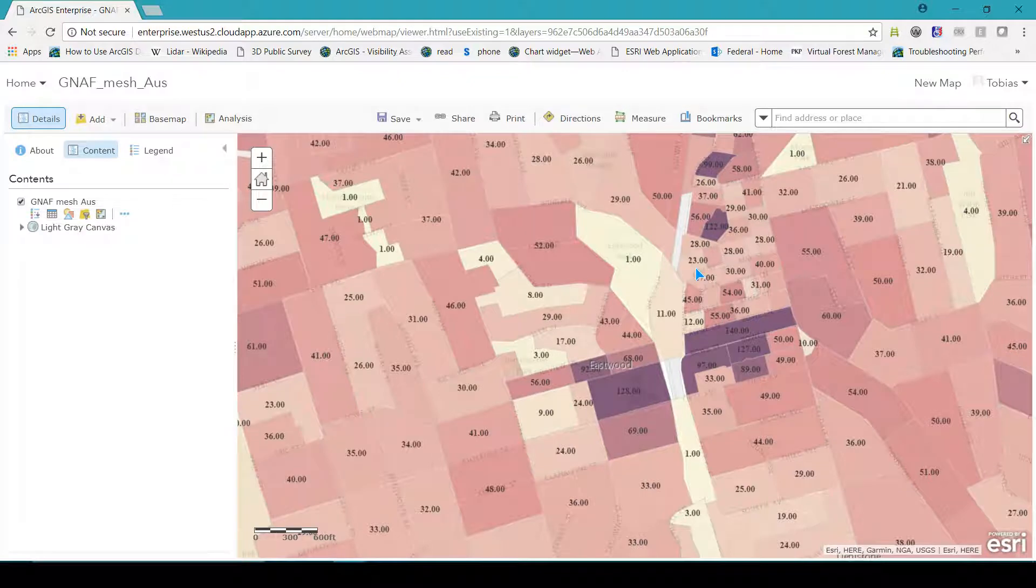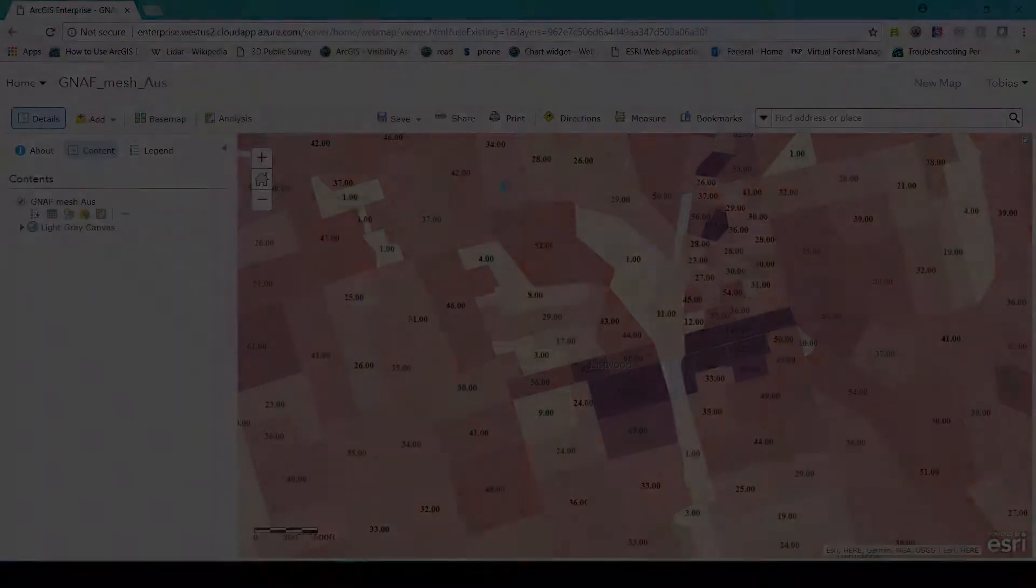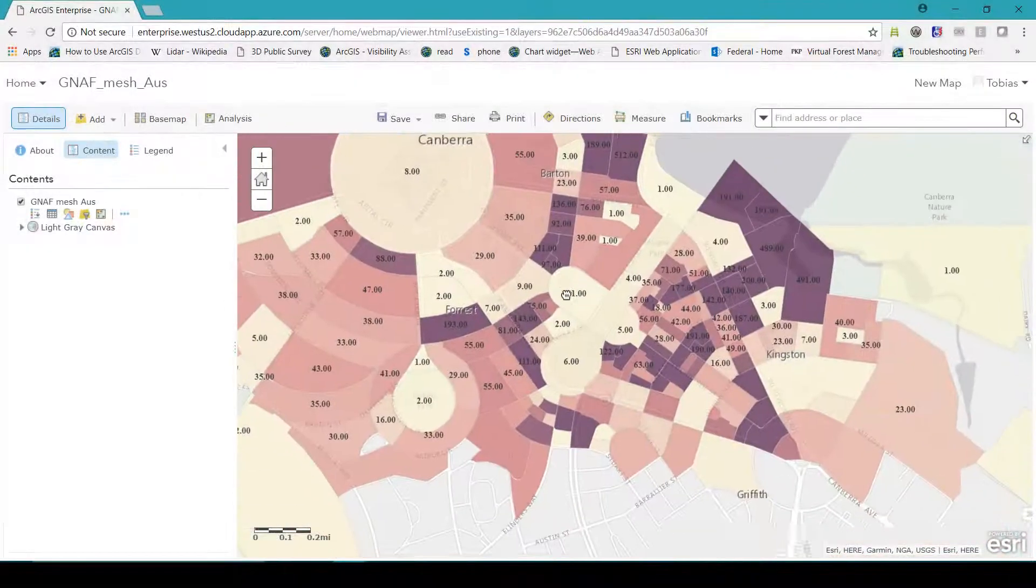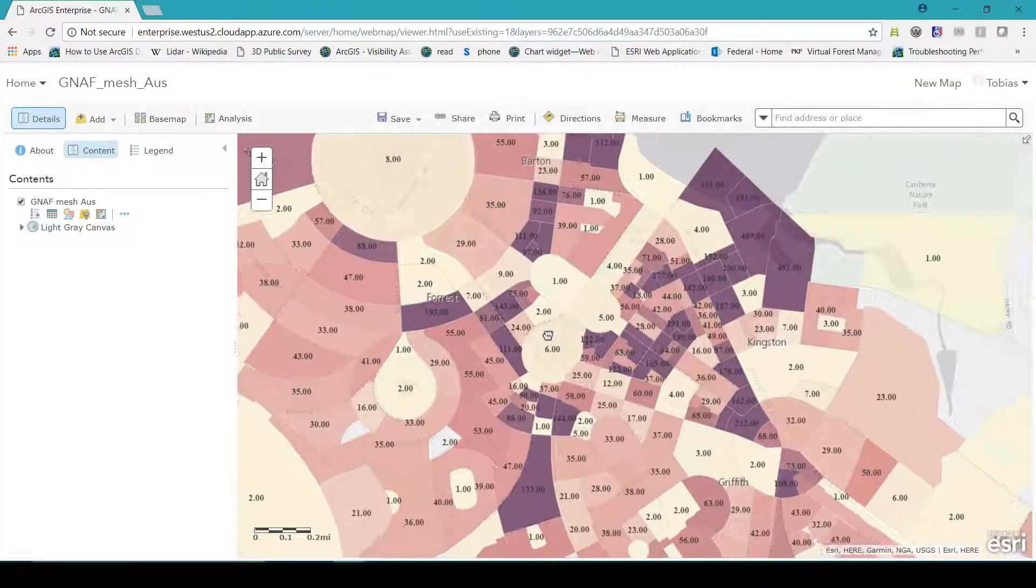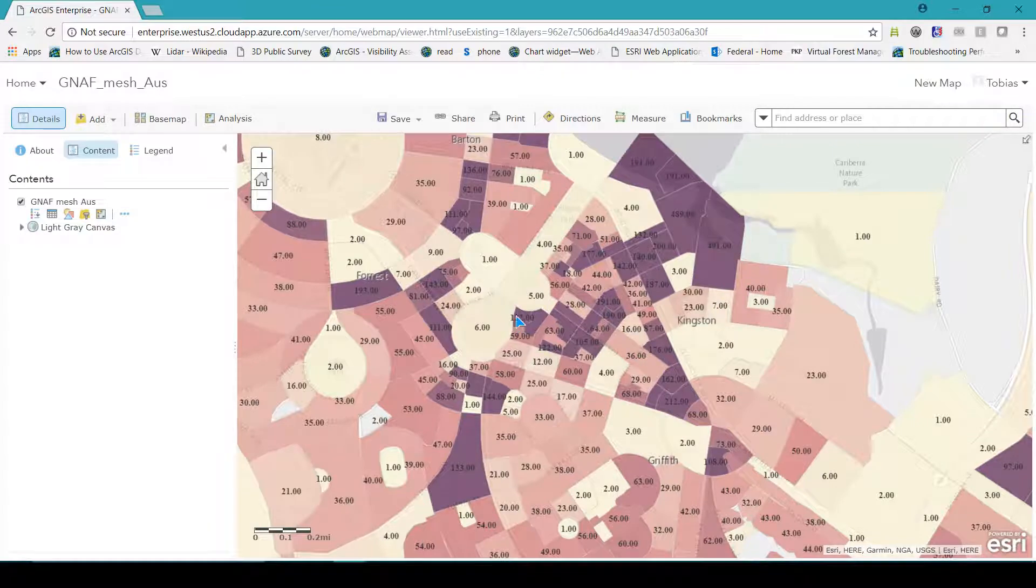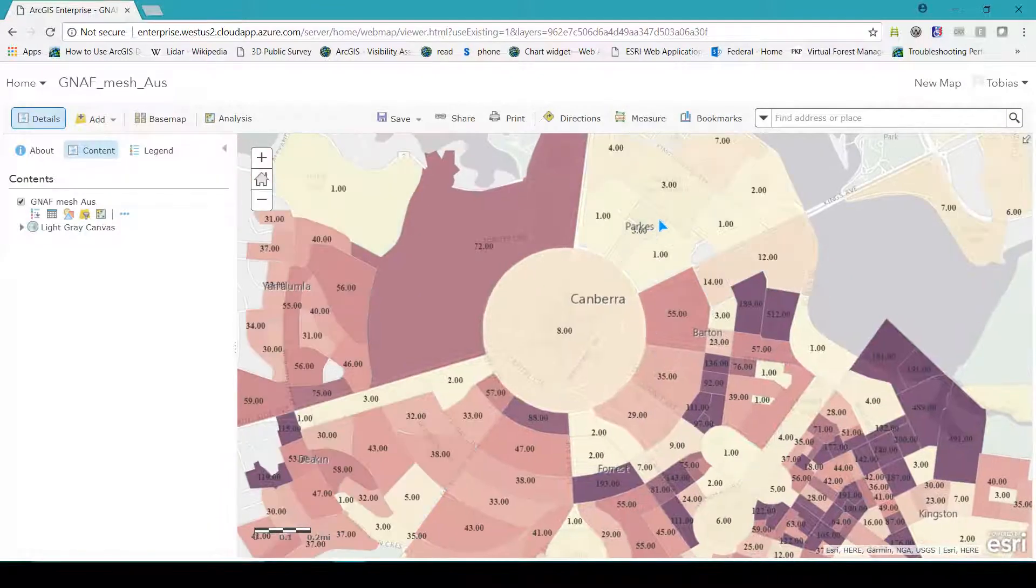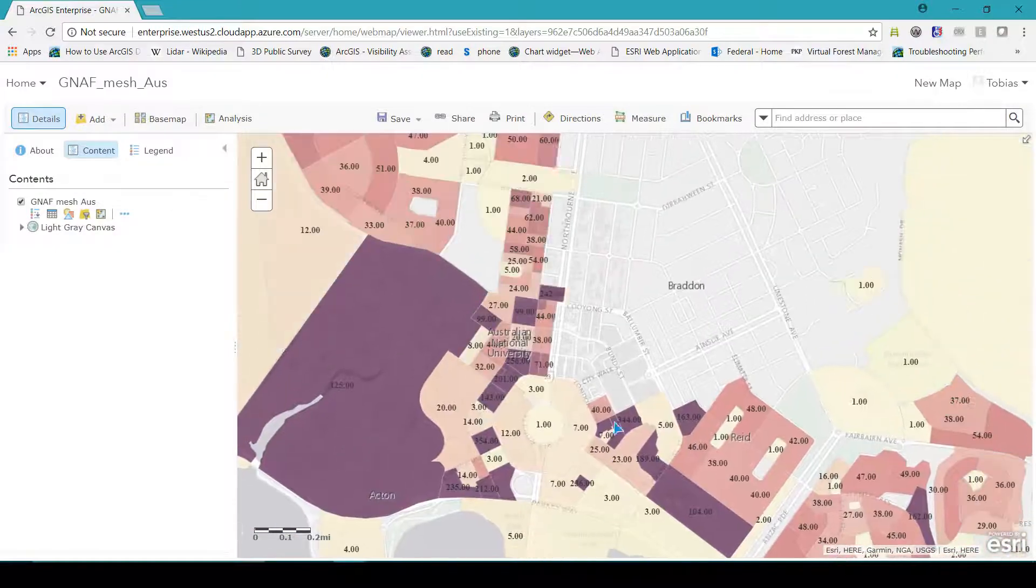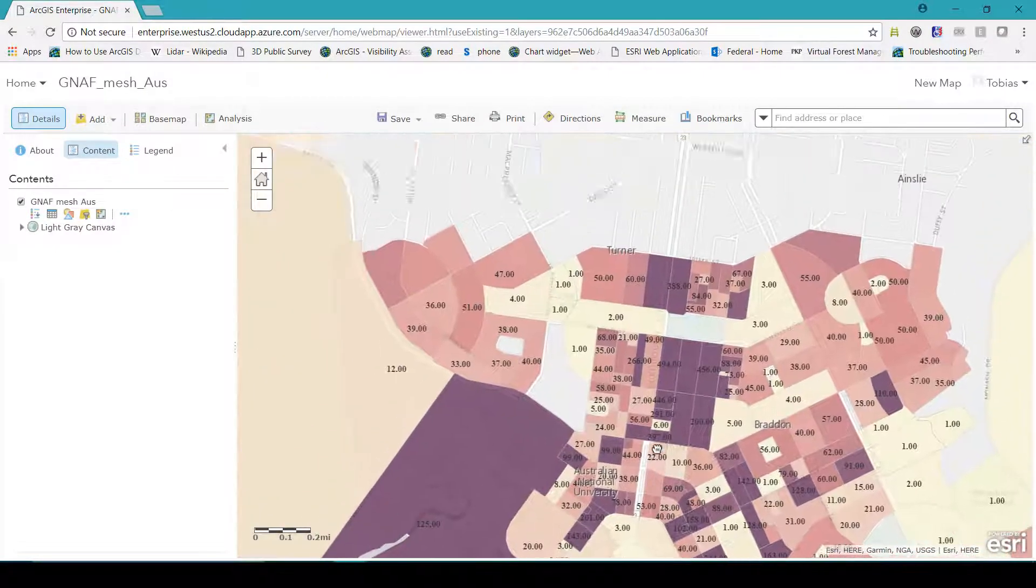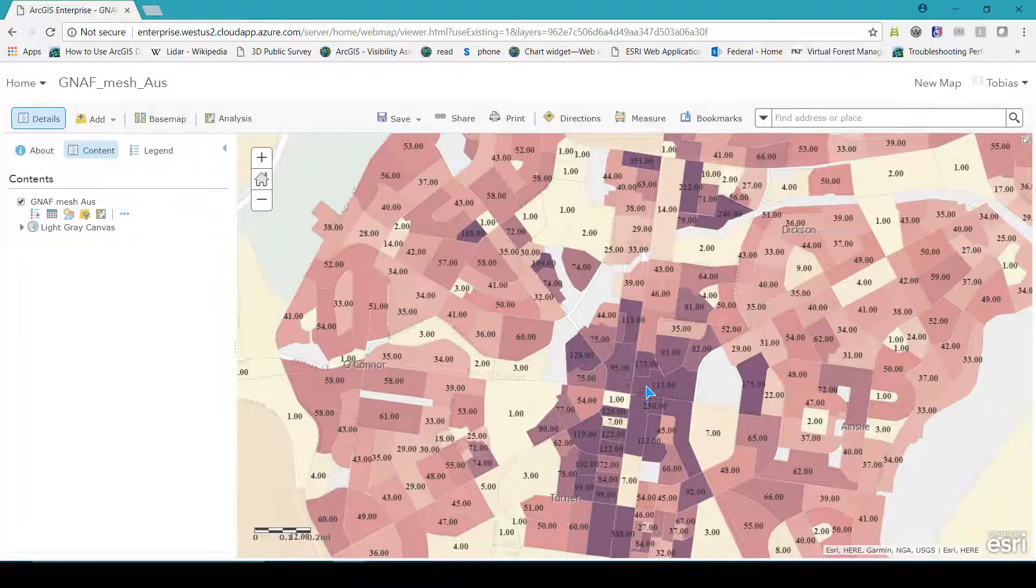The GNAF mesh block dataset is available for viewing online. In my web GIS I can change the appearance and add labeling and then go to look at results anywhere nationally such as Adelaide, Sydney and Canberra.